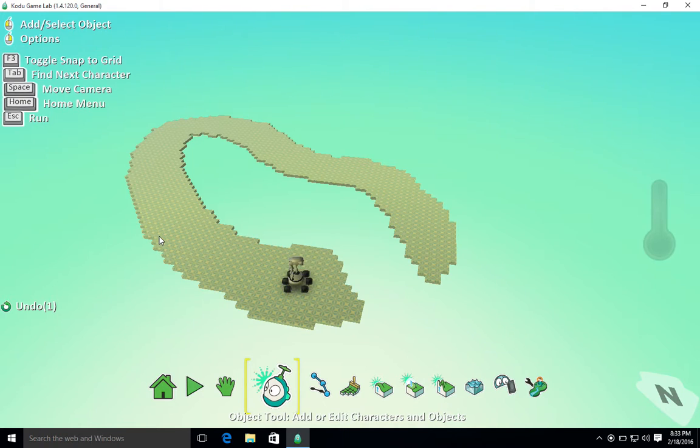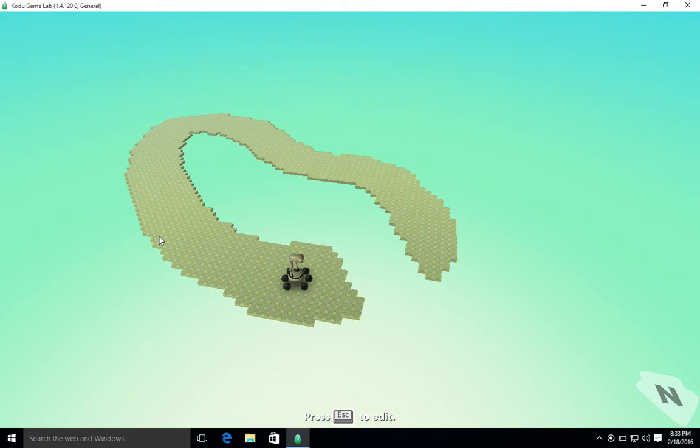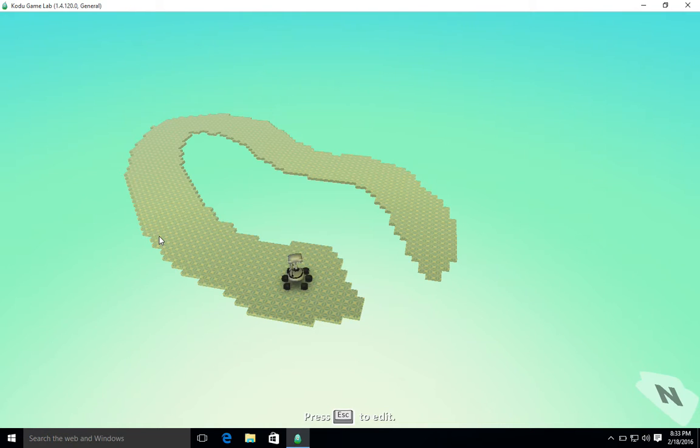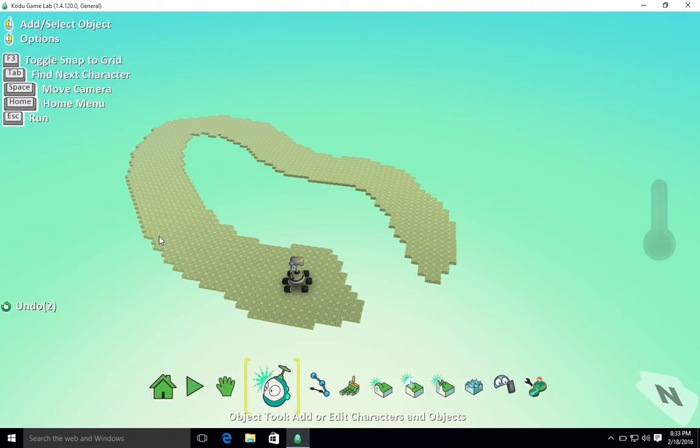Now if I press escape to go into game mode, if I use my keyboard, this rover hasn't been programmed, therefore it's just going to sit there and do nothing. It doesn't matter what I press, nothing's going to happen.